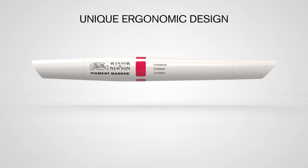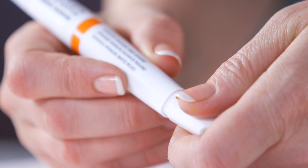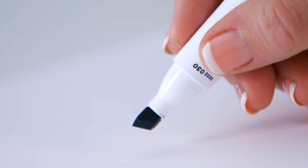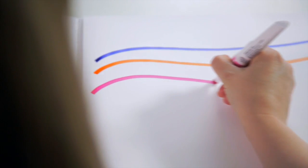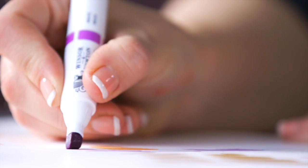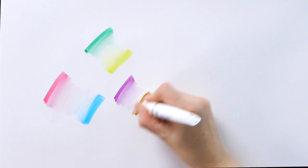The advanced ergonomic design means you can work comfortably for hours. With a fine and chiselled nib, the sleek and precise double-ended markers let you work with total control.